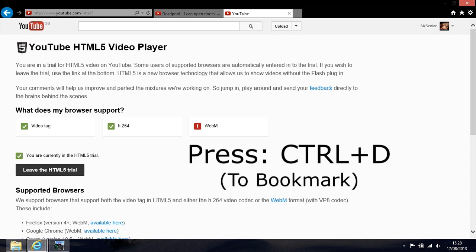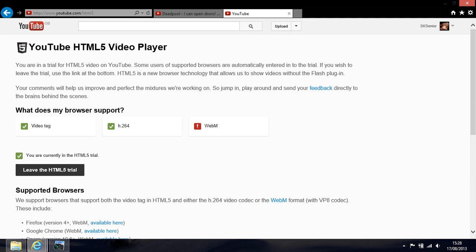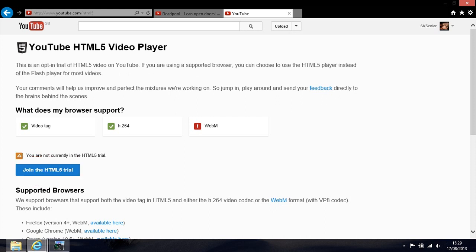After you've bookmarked it, you'll notice this box on the left-hand side. What you want to do is click on that to leave the trial, and then it will say join the trial, which means that you're not on the HTML5 trial anymore.